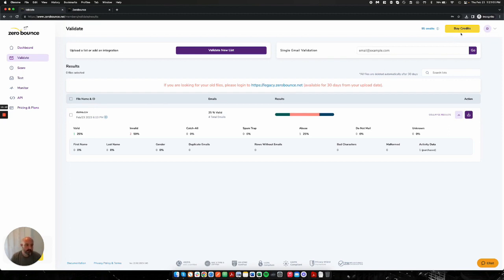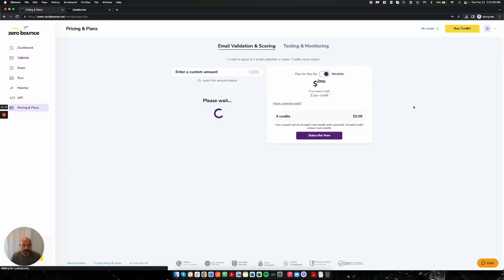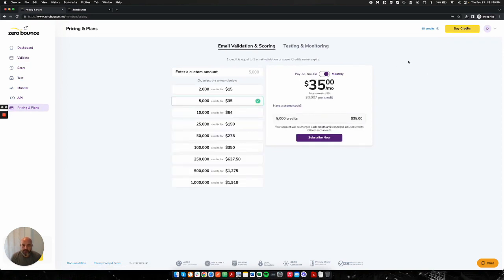To buy credits, you can go to this section here, or you can go to the pricing and plans. I'll go to buy credits. We have two different options on how you can use and purchase from our platform.